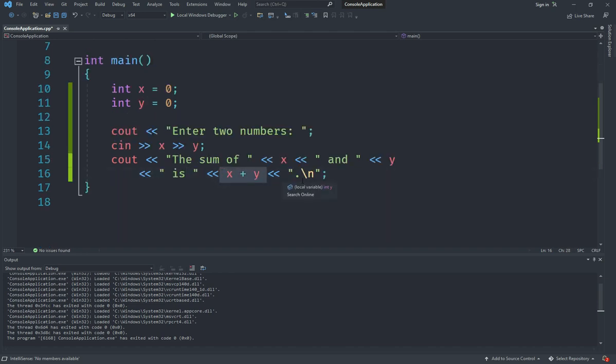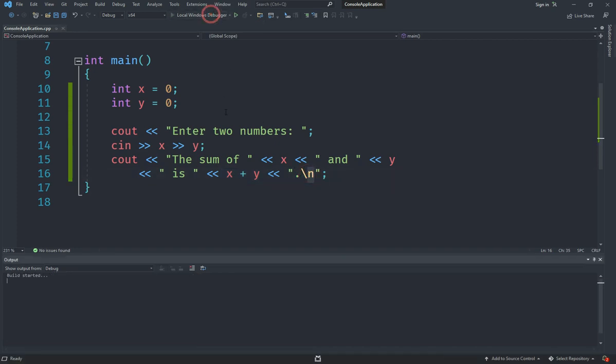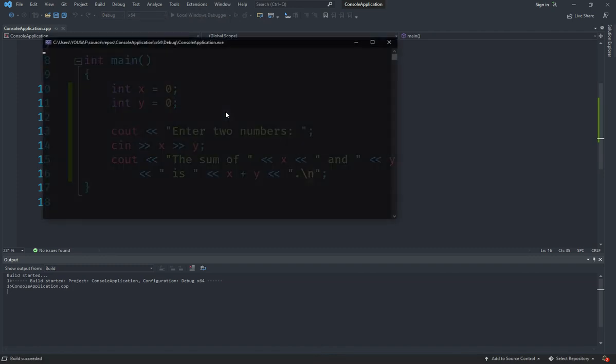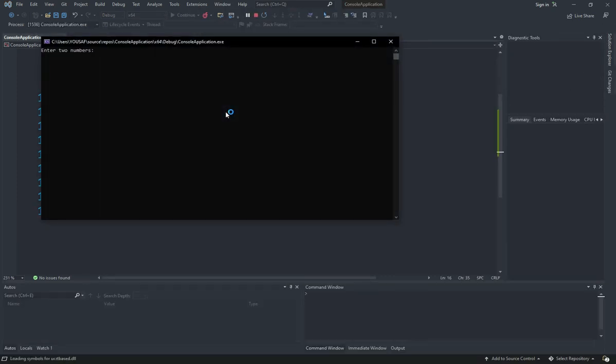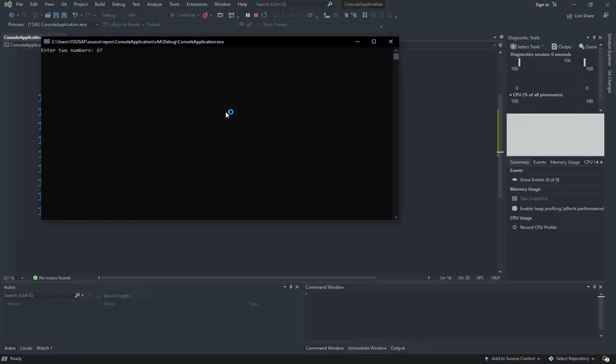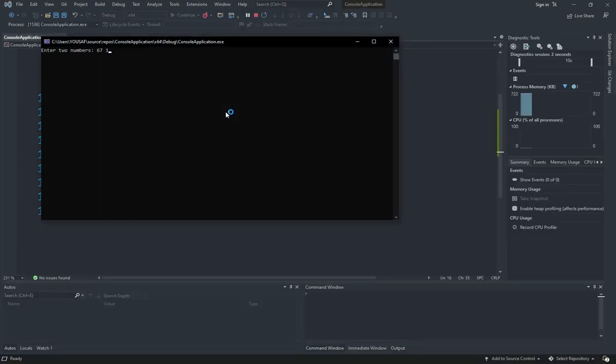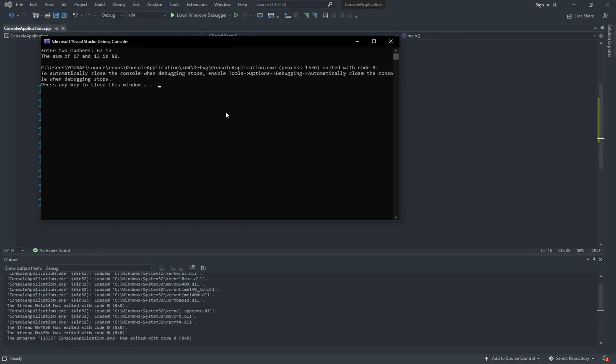So now let's see how that works. If I hit start you can see that I can enter two numbers like 67 and 13, and as soon as I enter you can see it says the sum of 67 and 13 is 80.